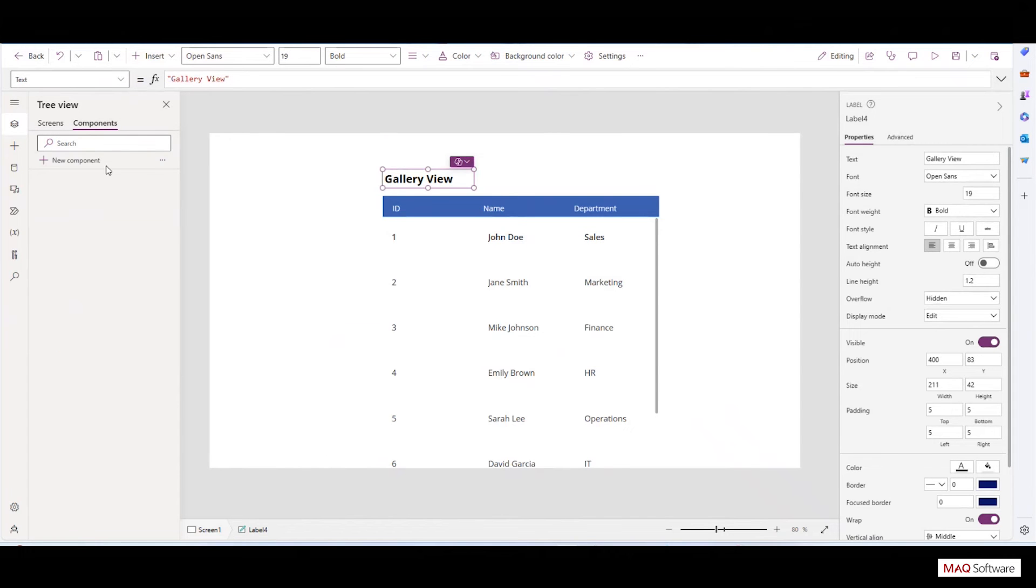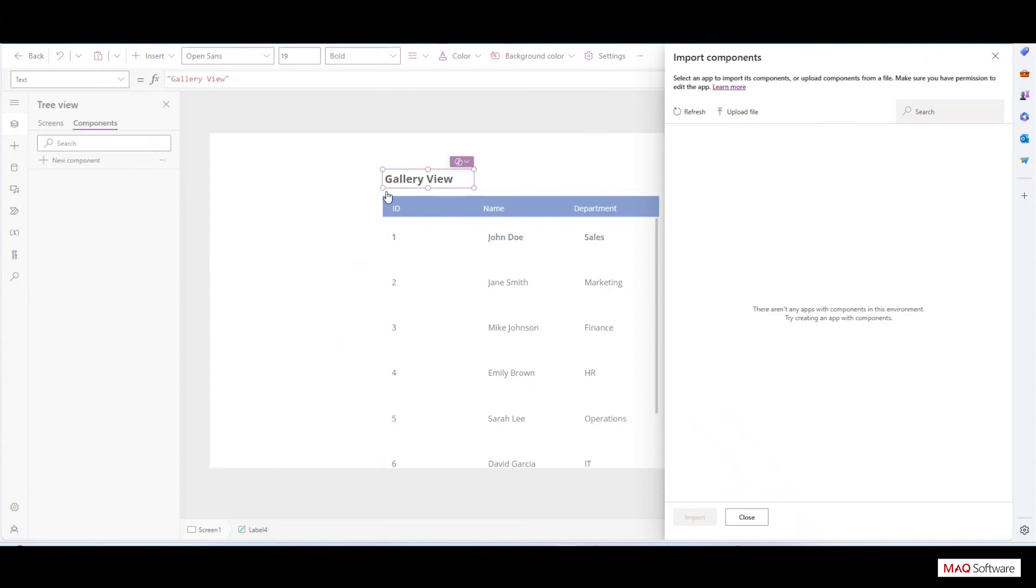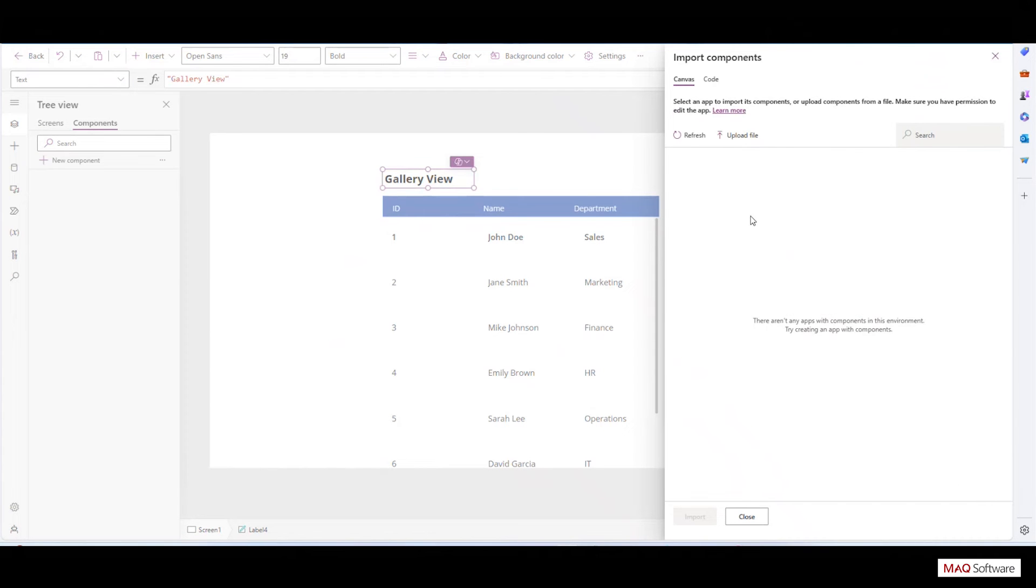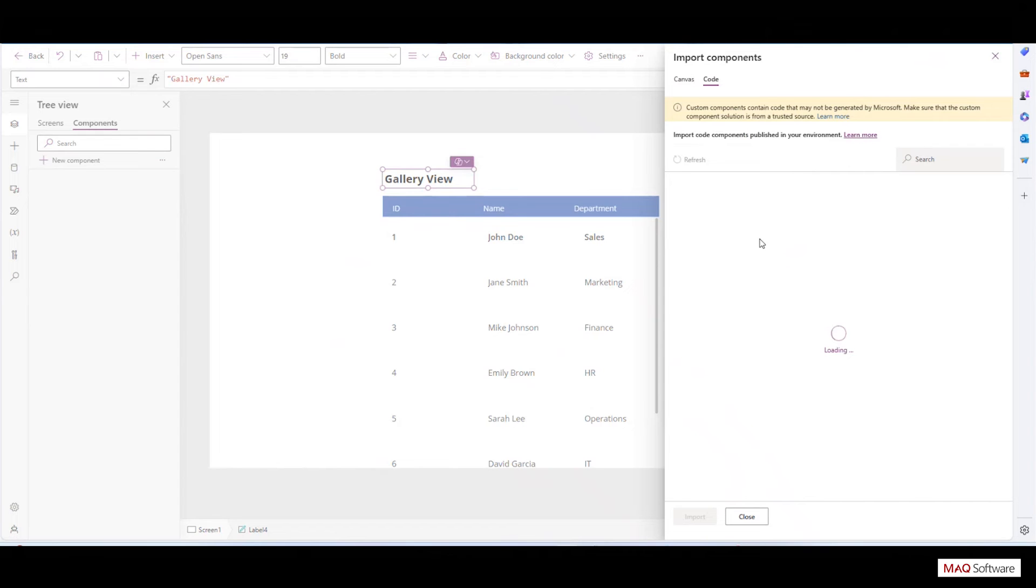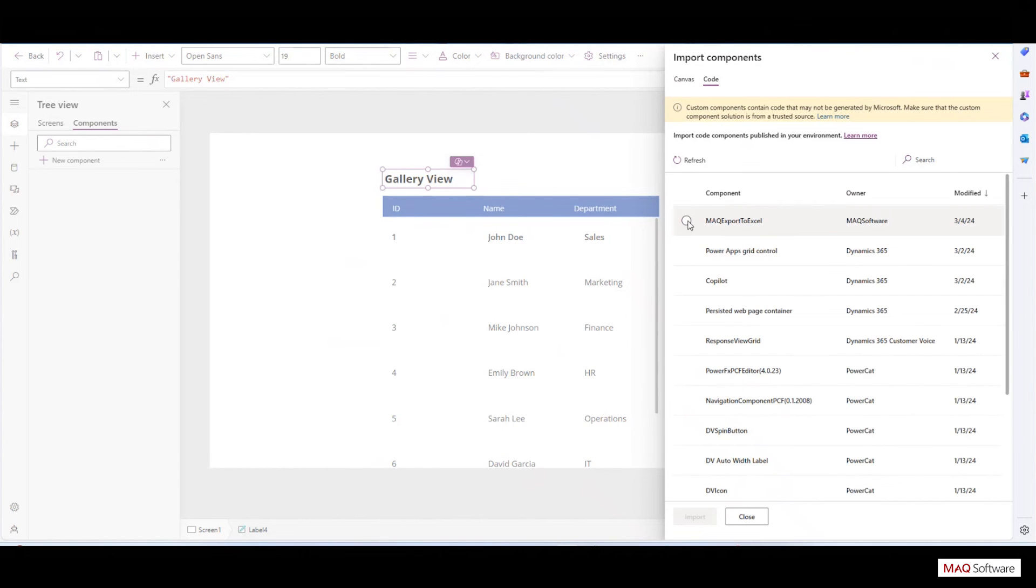Navigate to Components, click on ellipsis, and then click on Import Components and import the MAQ Export to Excel component. Under the Code Components tab, the component will be imported.